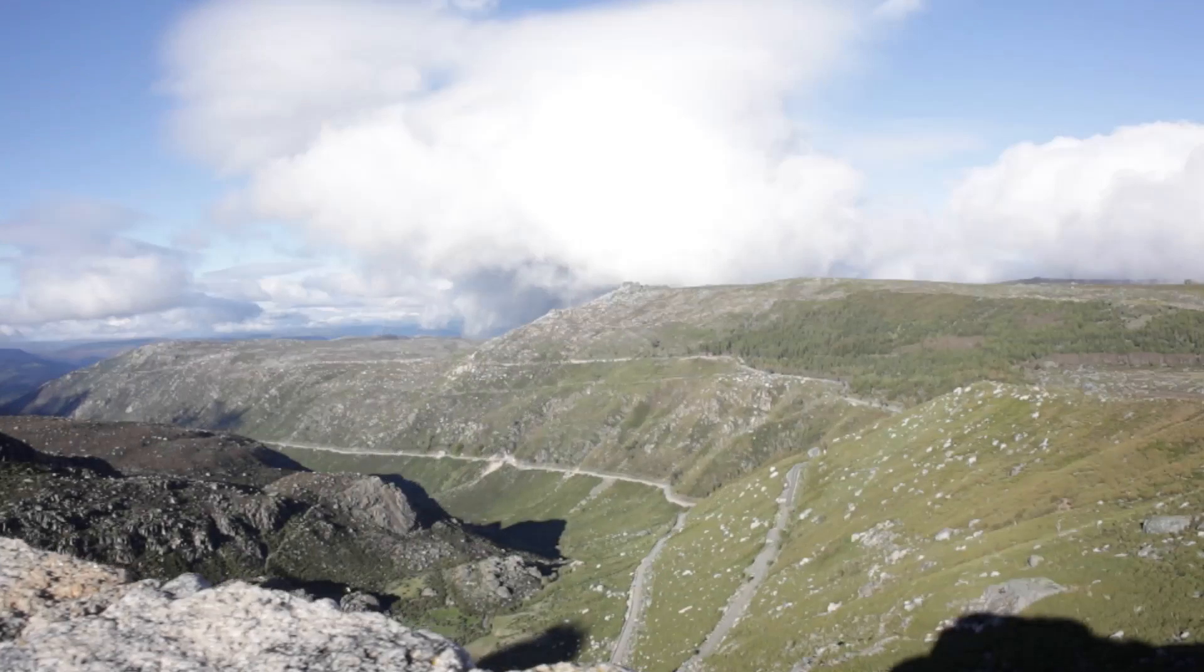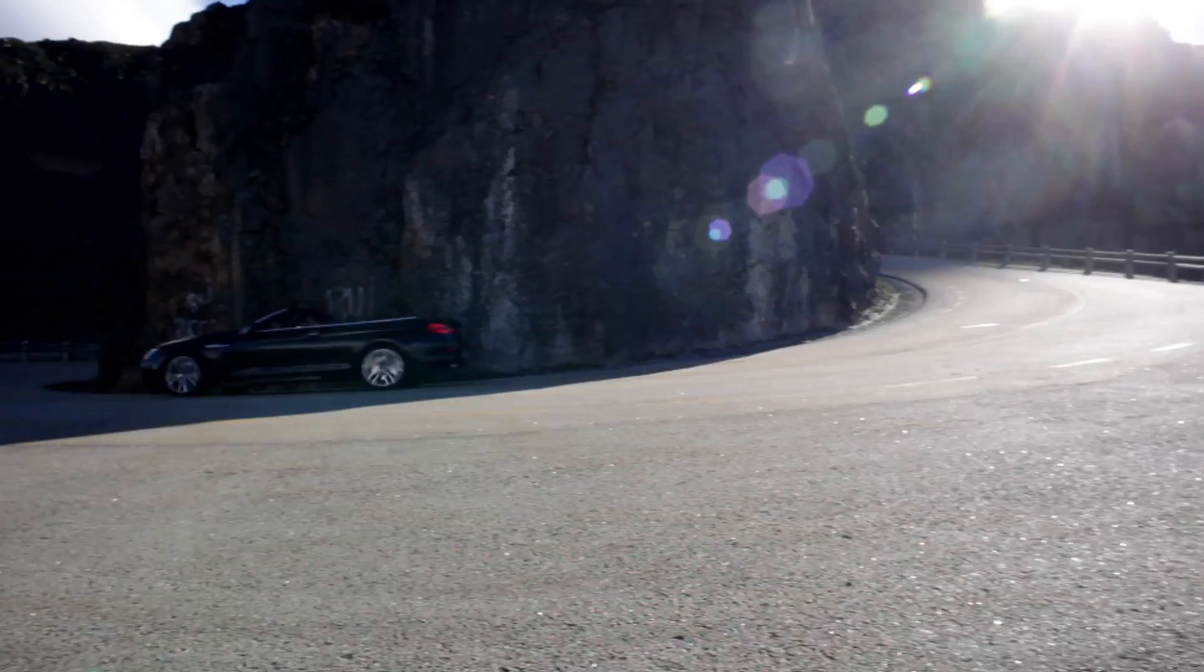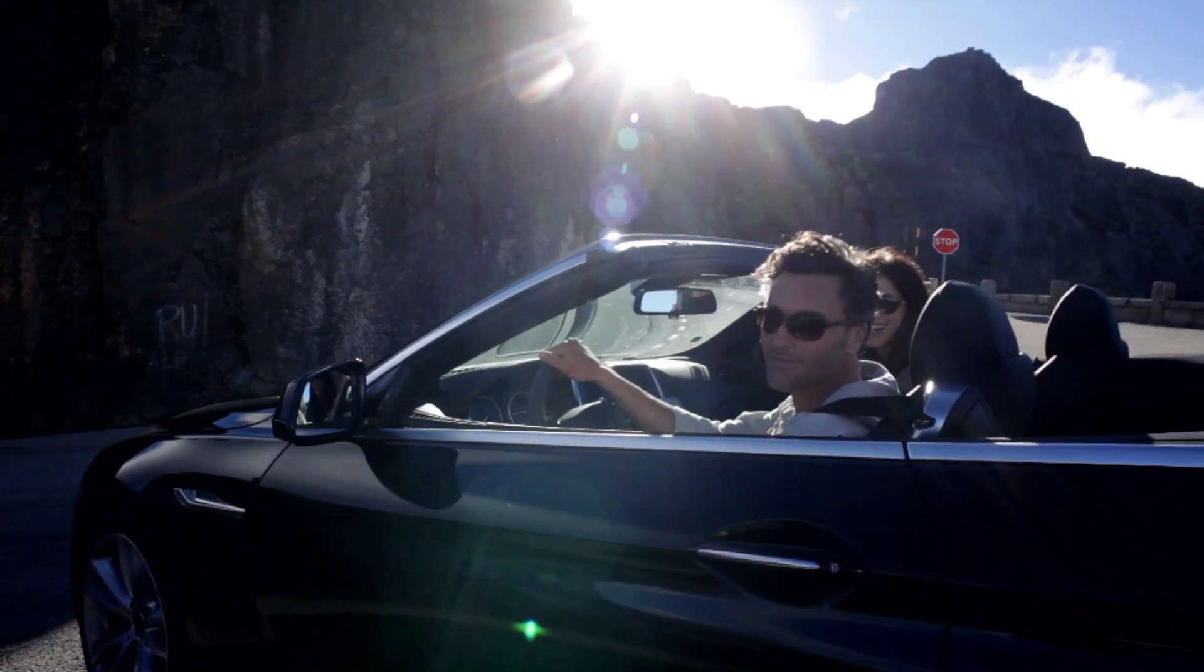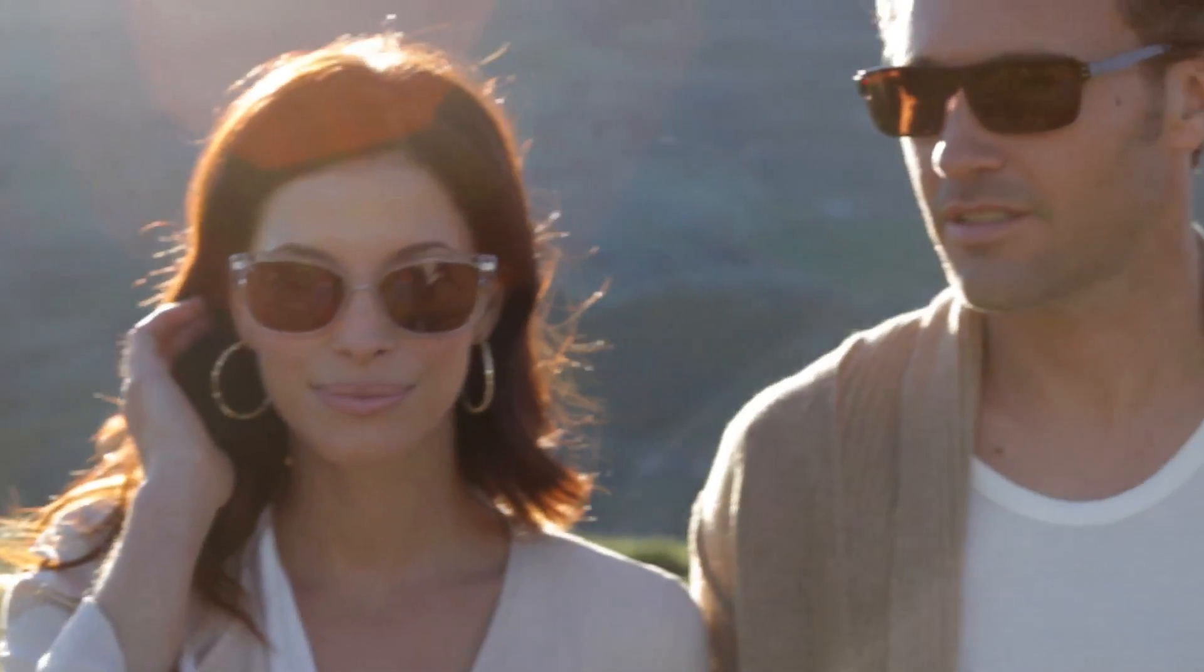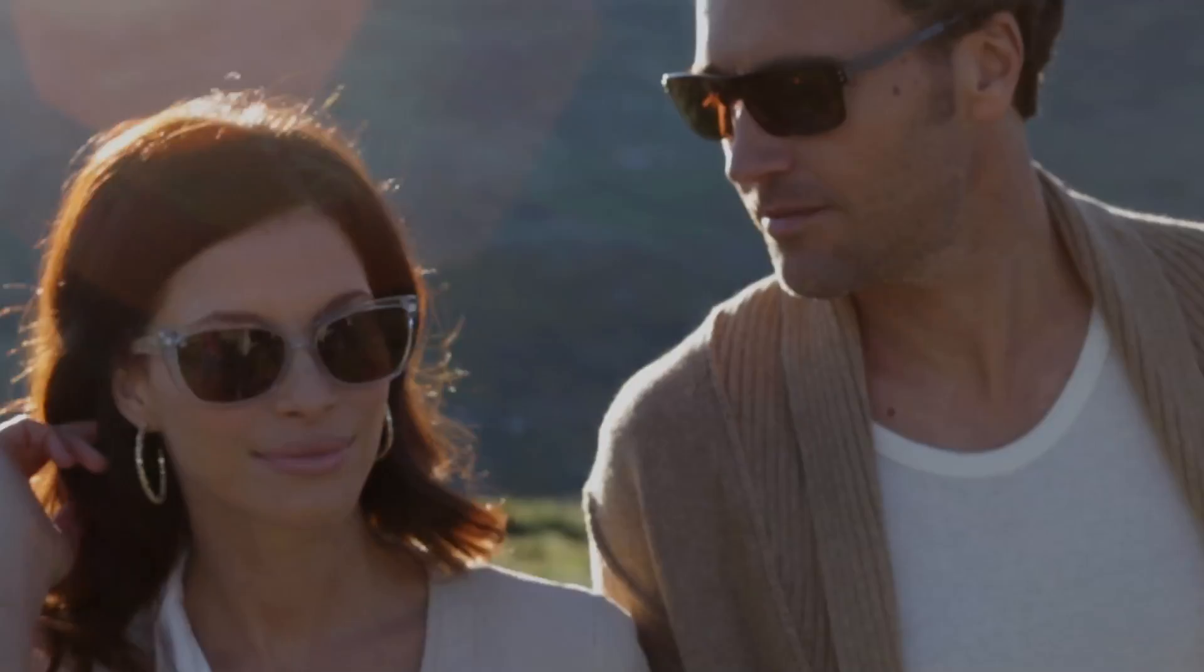So no matter where you are, conditions will never be too bright or too dark. The incredible versatility of photochromic technology is built into every Serengeti lens.